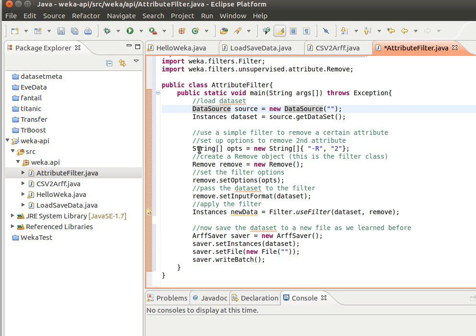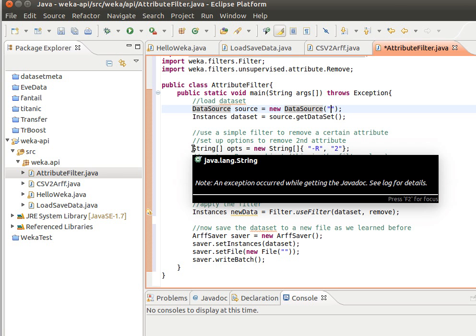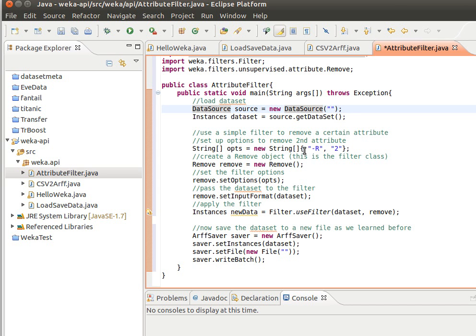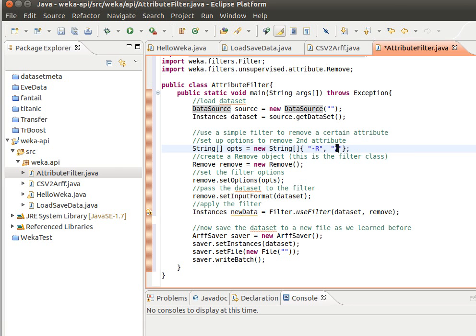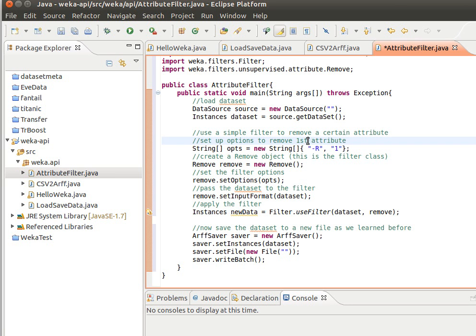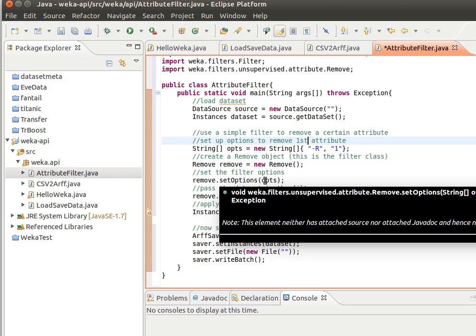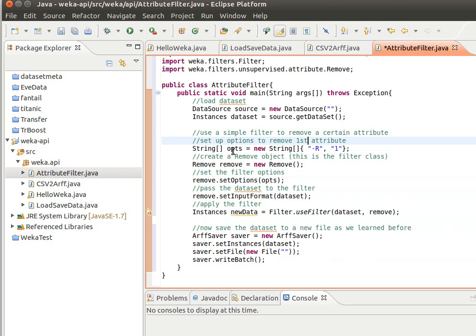Here is how we set the options. Options are usually passed as a string array, so we create a new string array. The first element and second element are like a pair of values—the first element is the option, the second element is the value. So minus R and then we need to give it the list of attributes that we want to remove. Maybe let's remove the first attribute. Then we create the Remove object from the class Remove and then we set the options using the method setOptions, passing it that array of strings.